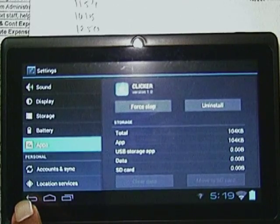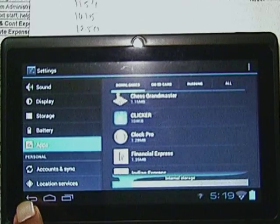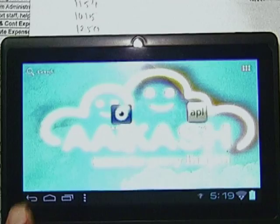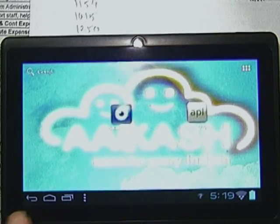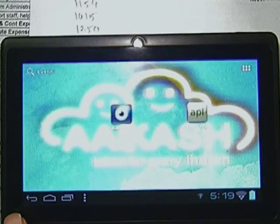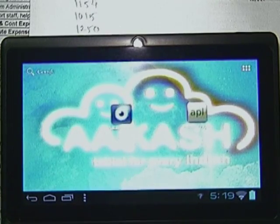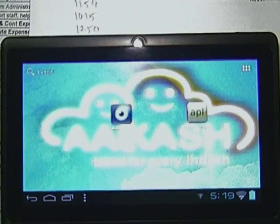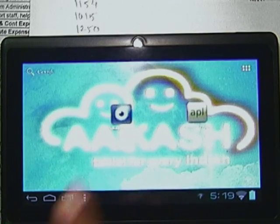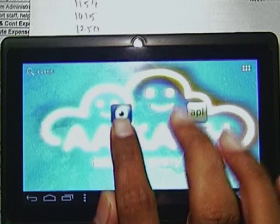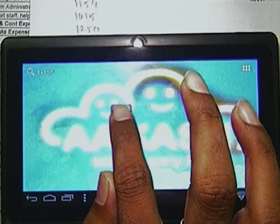I am just moving out again. To move out you have to just press the back button at the left corner. Then you can go to the Akash application.